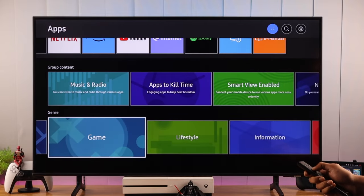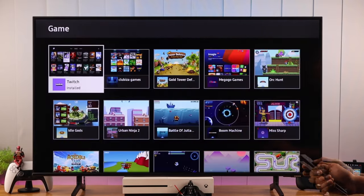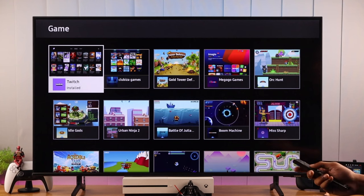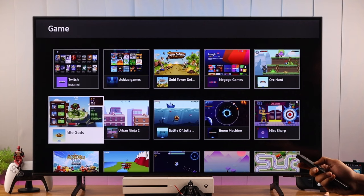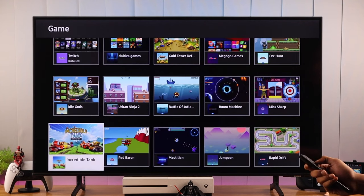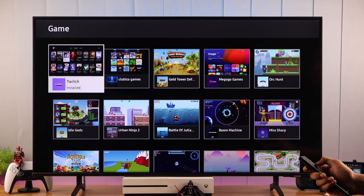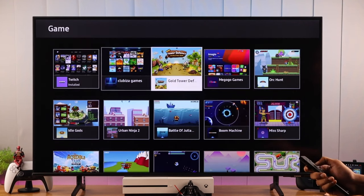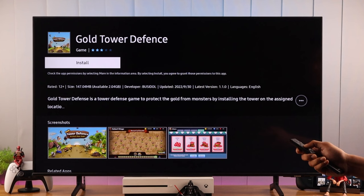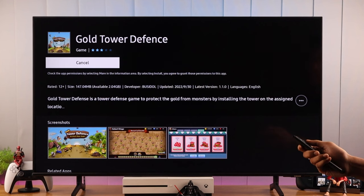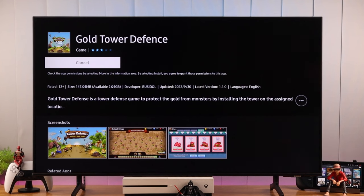After we open it, you'll be able to see all the games that are available. Choose a game that you want to install, then select Install, and it should install within a few minutes.